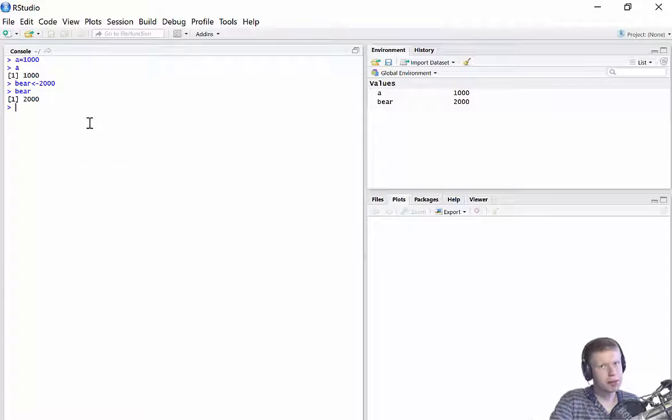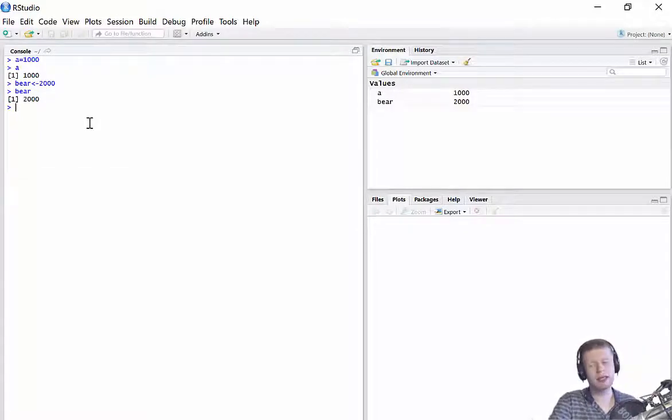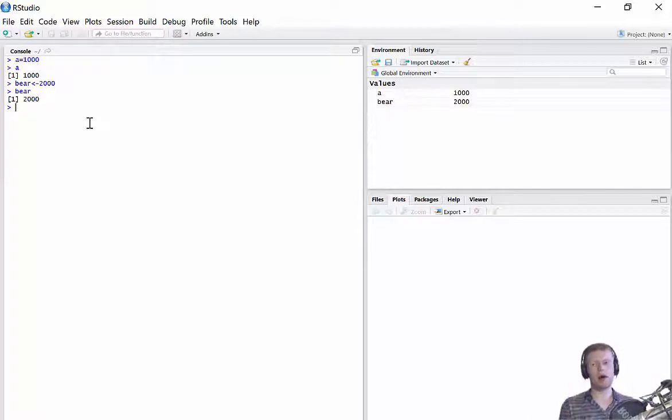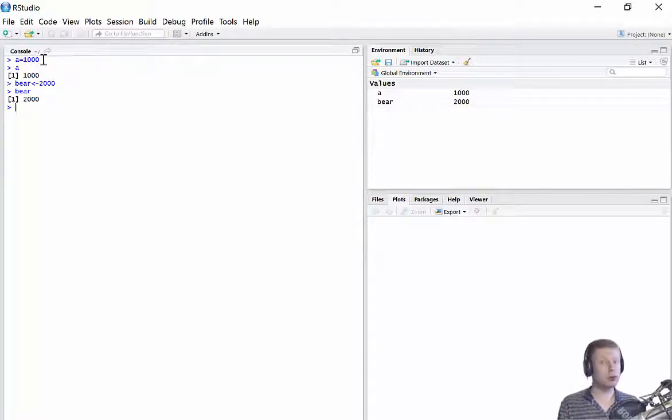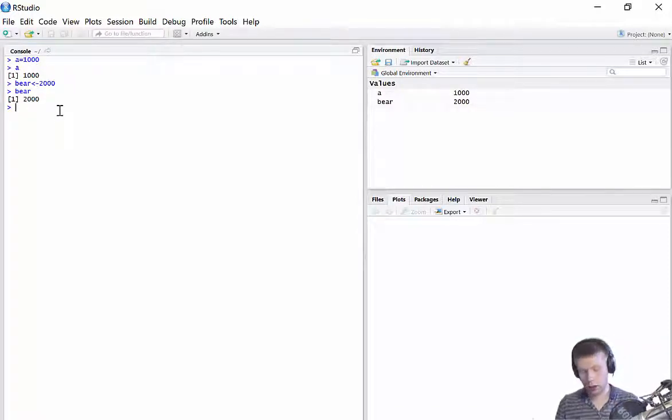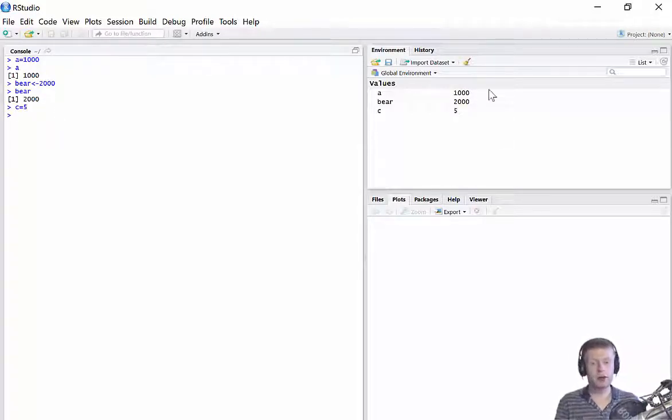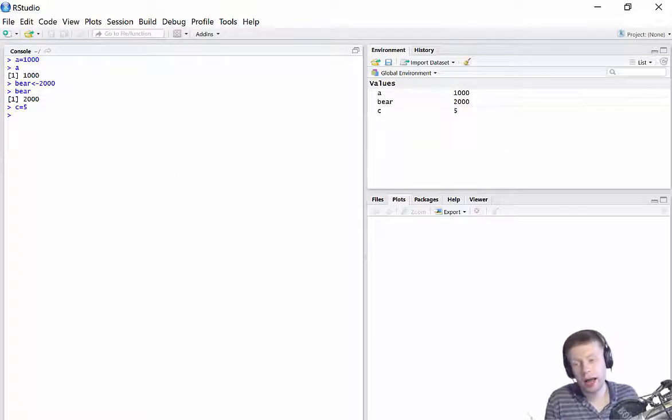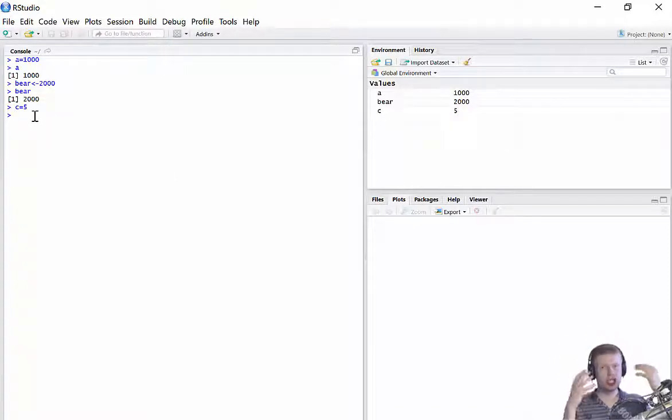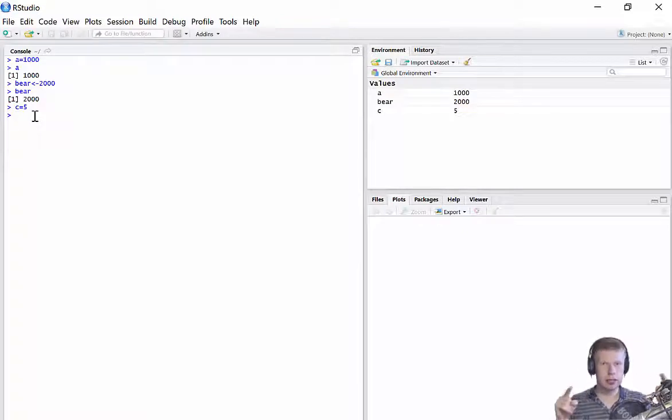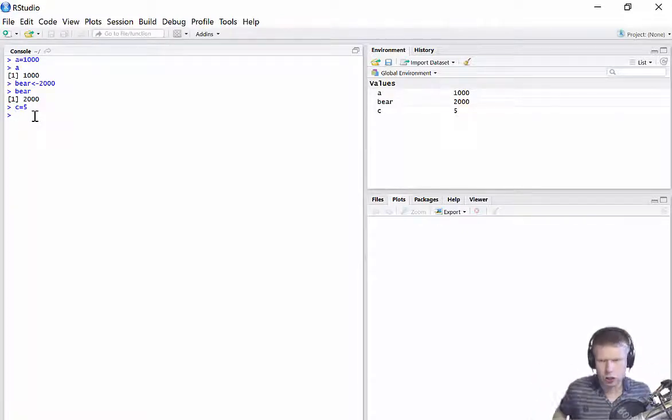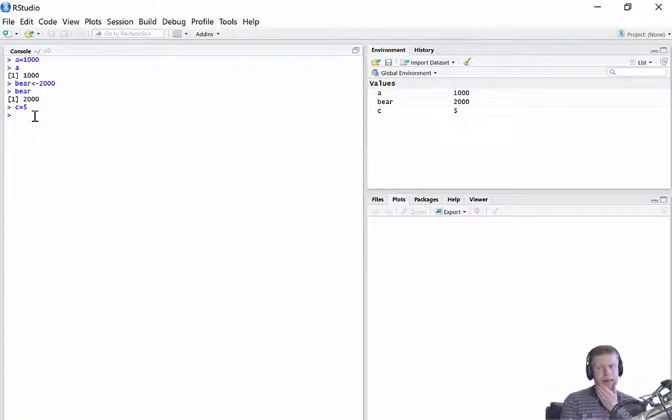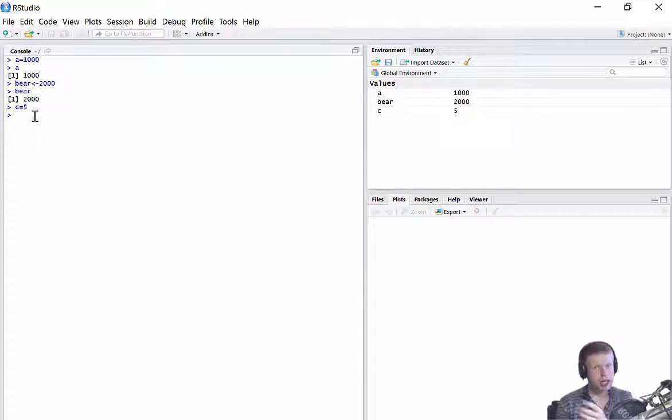Now, why has R got these two different ways of storing values? Why has it got equals and why has it got this less than dash? Well, the reason being is quite subtle, and it's worthwhile investing time in it now. Basically, any time you want to save a number, I would always use equals. So for example, let's just do another one. So C equals 5. You can see over here that C has been stored with the value 5. Any time you want to actually do something with that, though, I would use the less than. So let me show you by example.